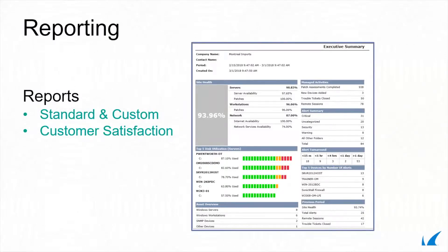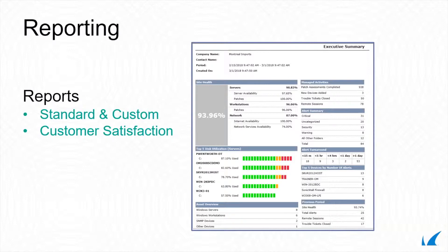Managed Workplace has over 140 standard and custom reports that can be easily scheduled to run automatically on a daily, weekly, monthly, or quarterly basis. Here are some examples.